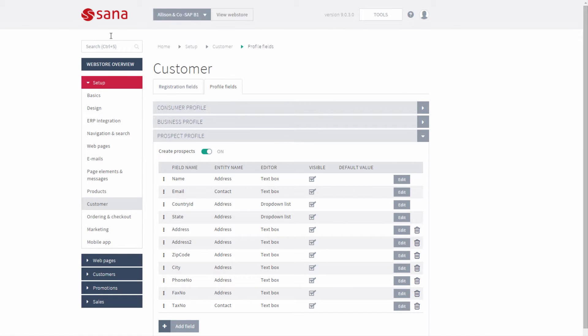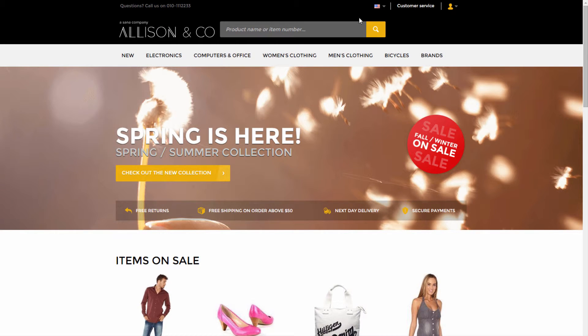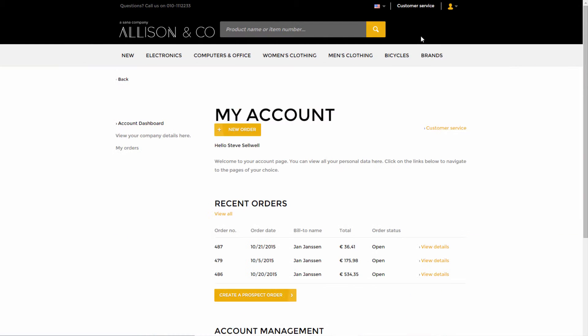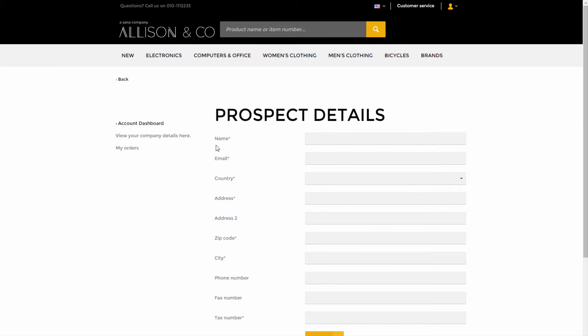In the web store, a sales agent can create a prospect from the My Account page only when no customer is represented. At first, the sales agent should enter prospect details.